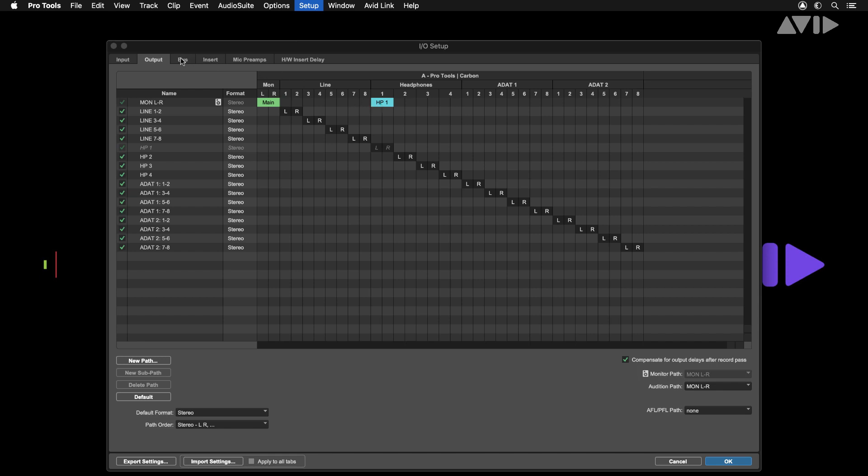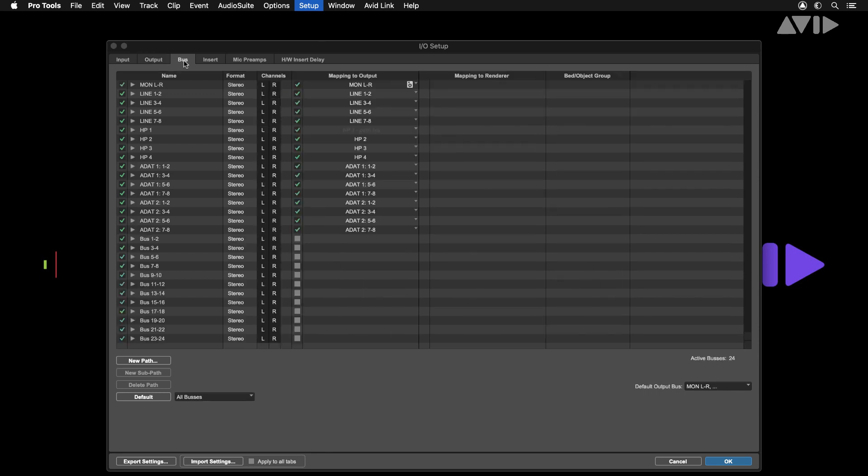The next tab is for buses. Buses can be mapped to a physical output or routed internally within your Pro Tools session. Check that all your output buses are mapped to the correct outputs of carbon.